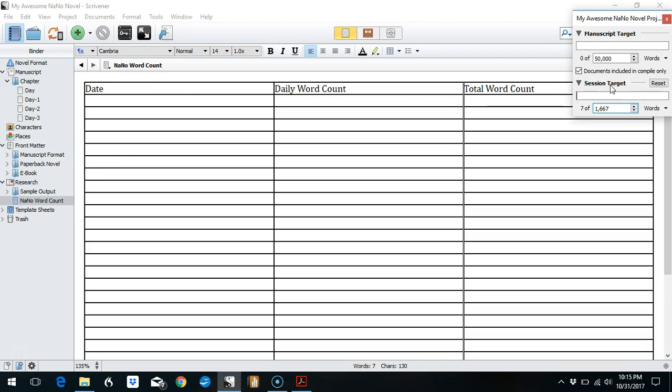So I hope this has helped you a little bit figure out how to keep track of your targets as you head into NaNoWriMo. I hope that by the end of November all of us will qualify as winners. Until then, happy writing. Bye!